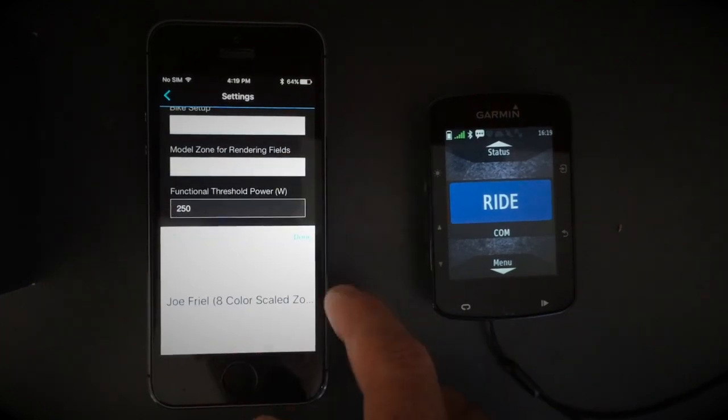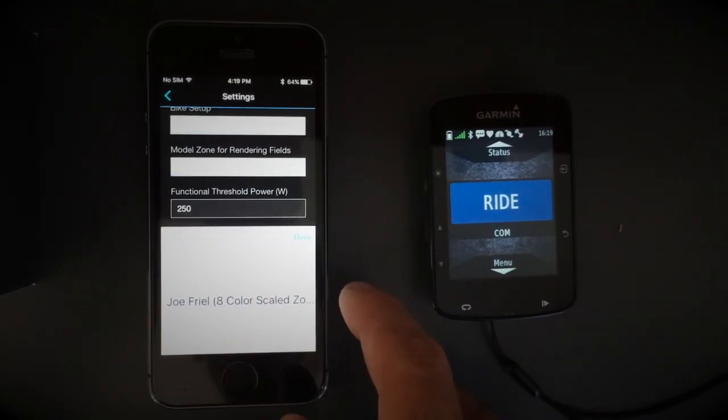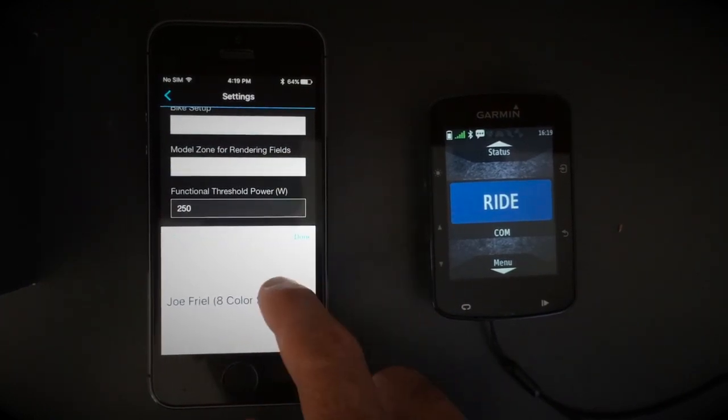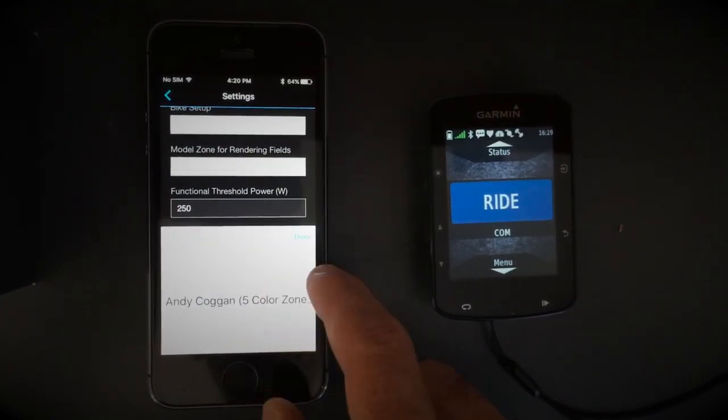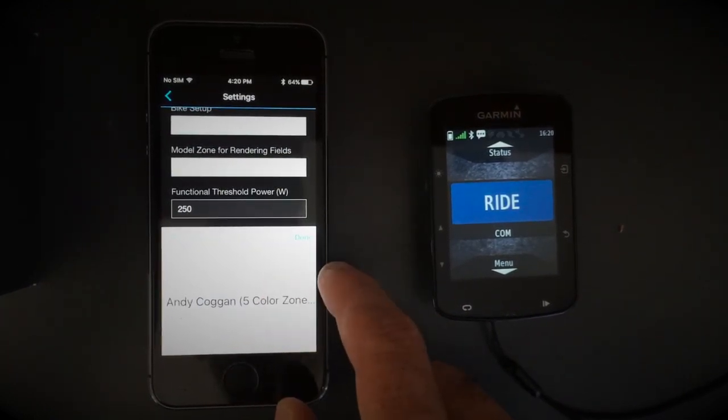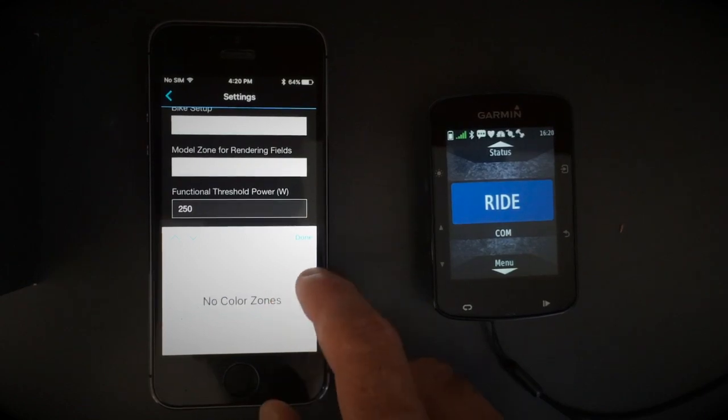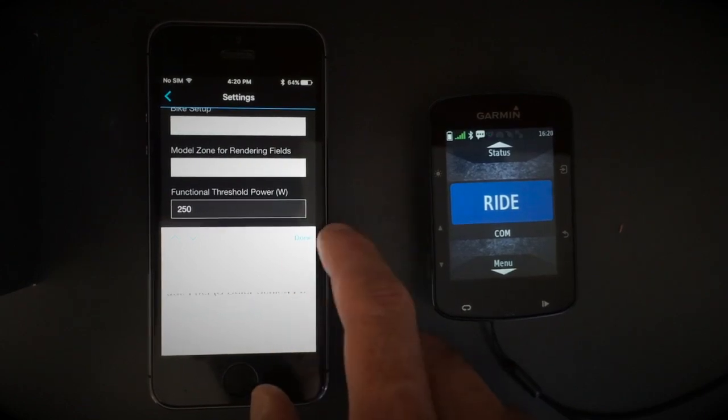You can also choose Zones: Draw Fill 8 Color Scale Zones, Any Column 5 Color Zones, or No Color Zones.